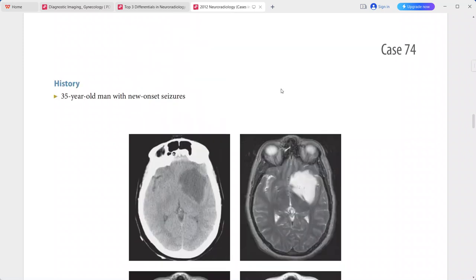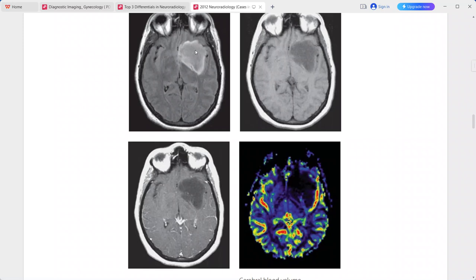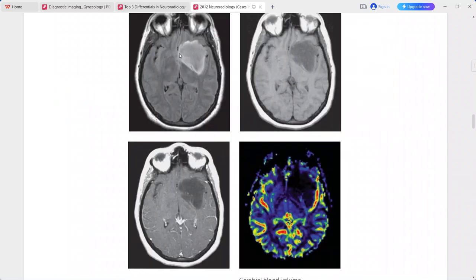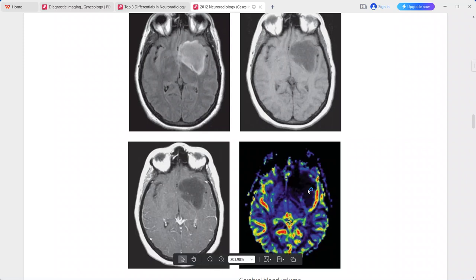The mass is hyperintense on T2 and also hyperintense on FLAIR, although much less hyperintense compared to the T2 signal. There is very little surrounding edema. Perfusion imaging shows decreased cerebral blood volume relative to normal brain.